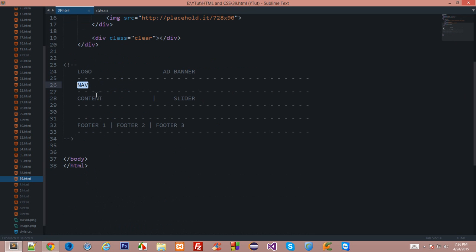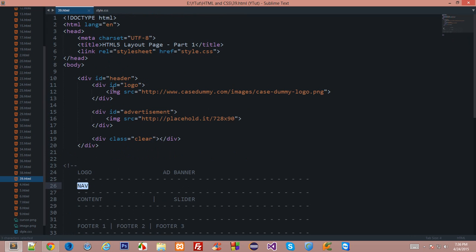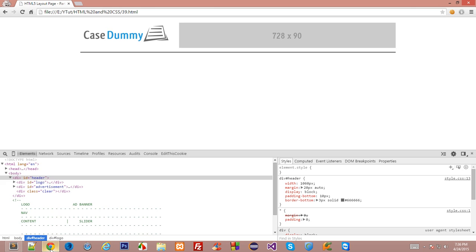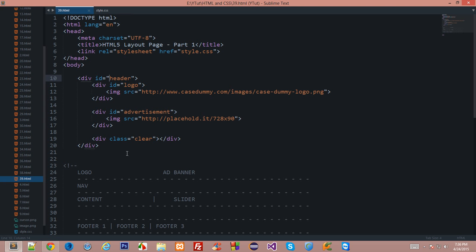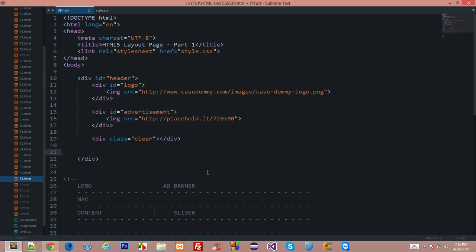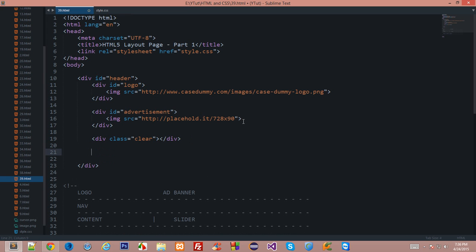Now the next thing we want to have is the navigation. If you want your navigation to be inside this header, inside this limited width, you can do so, but if you want it to be full width you can do that as well. But for now I'll just like to have a box model of the page and I'll go ahead and write navigation inside the header only. So I'll go ahead with div id navigation and close the div.